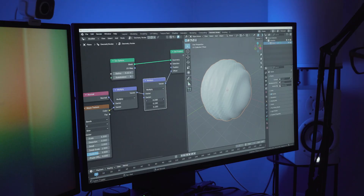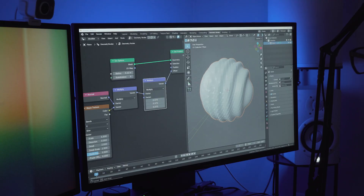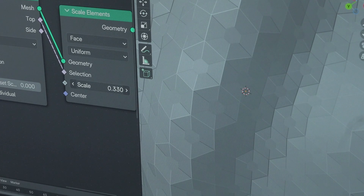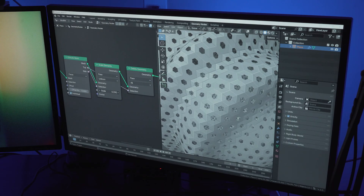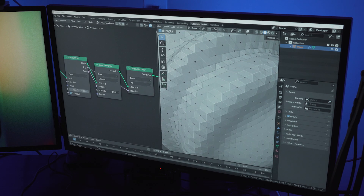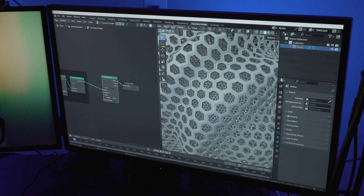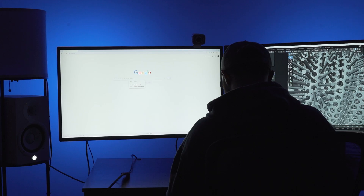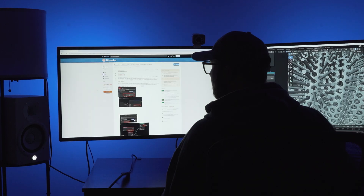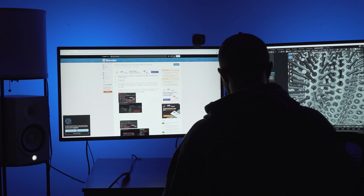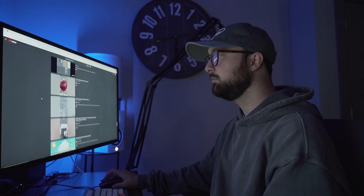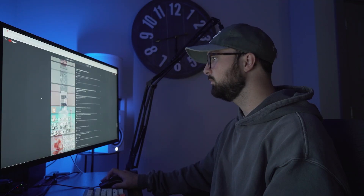I've been using geometry nodes for about three years now and back when it first came out there were no courses, there were a lot of Reddit posts, there were a lot of little videos here and there, so I had to figure out how to learn it. After a lot of trial and error I figured out a way of guiding my research that really made a huge difference in me learning the tool and feeling comfortable in the tool.